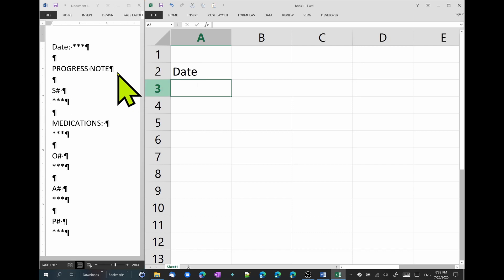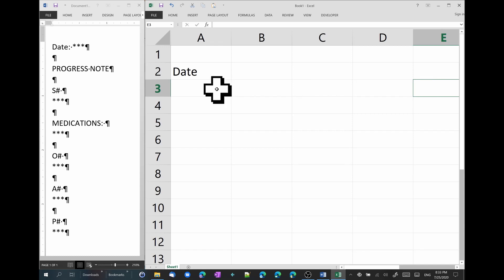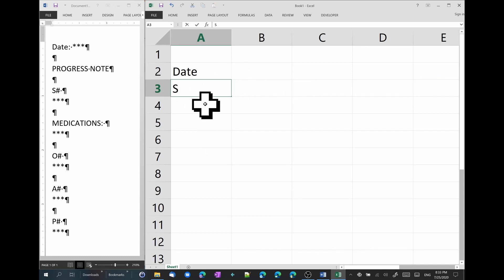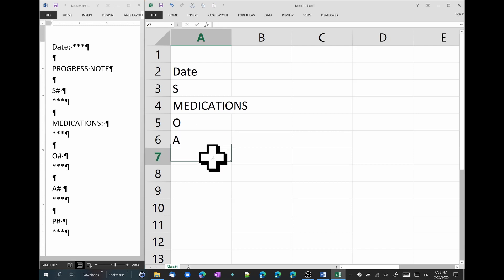And we're going to start here in row two putting each of the headers. We can skip progress note because there's no variable associated with it. And all the variables are going to be in each column, one column per visit. As for subjective, medications, O, A, and P. So all of our headers are here.